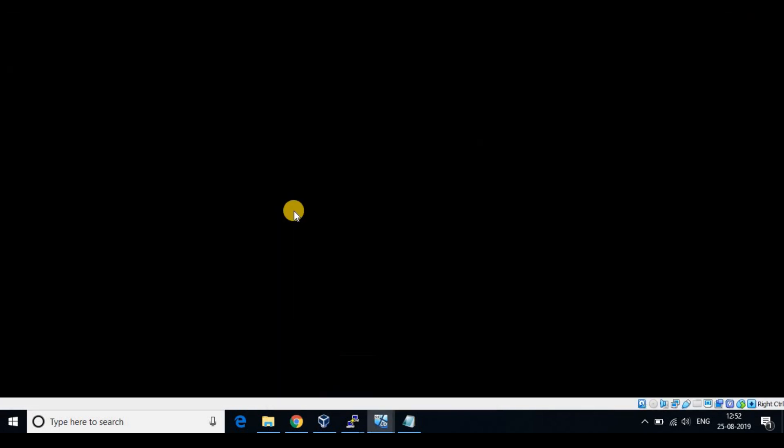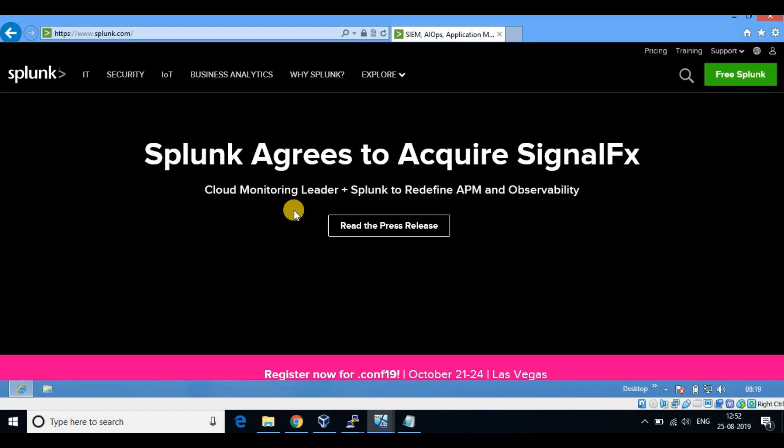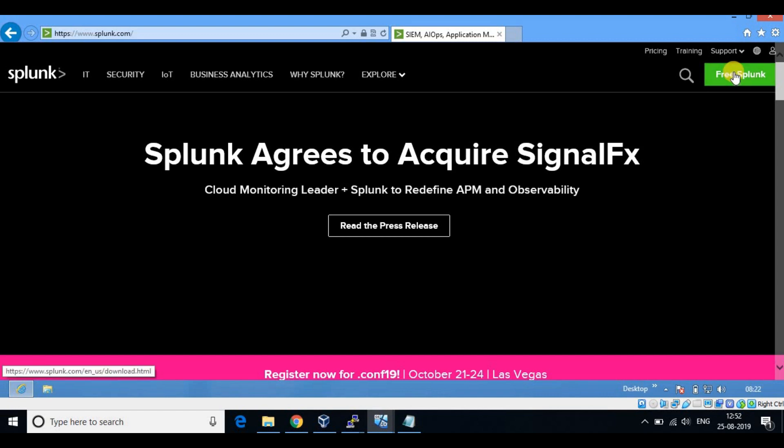The first step is to download and install the Splunk Forwarder for Windows on the client PC. Follow along.